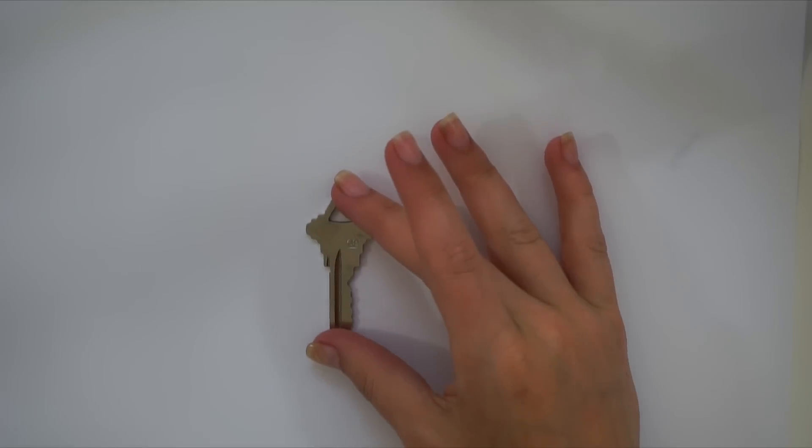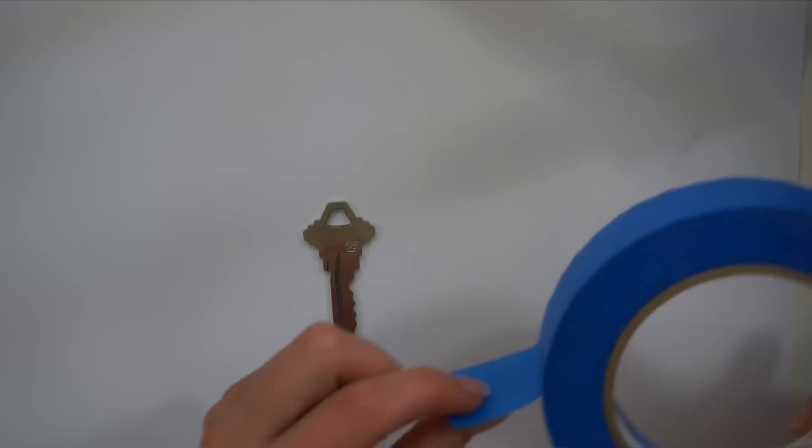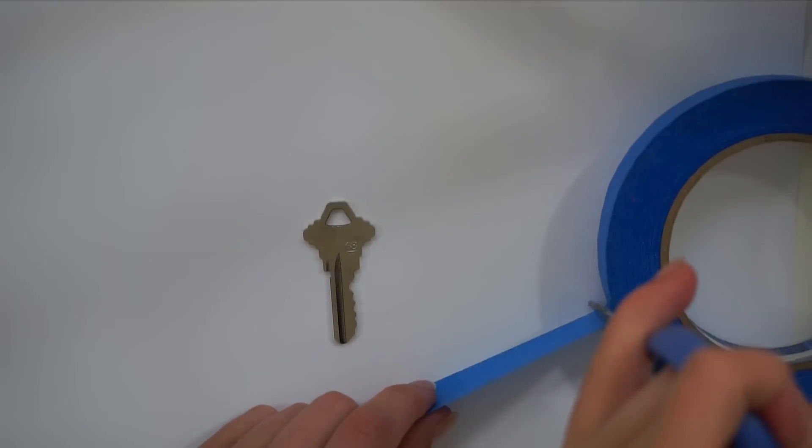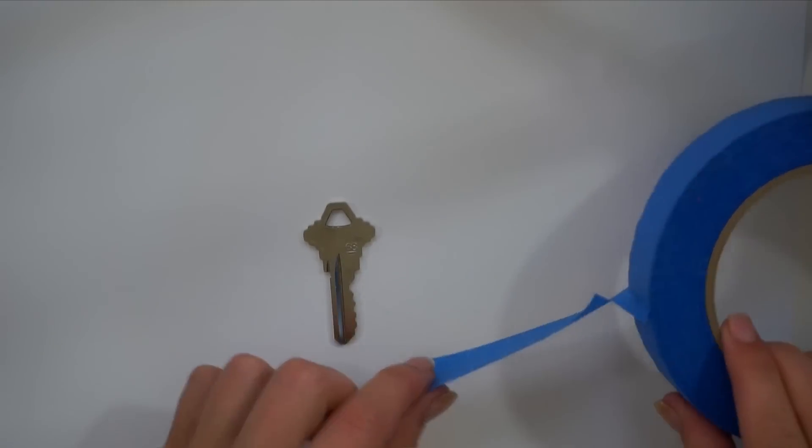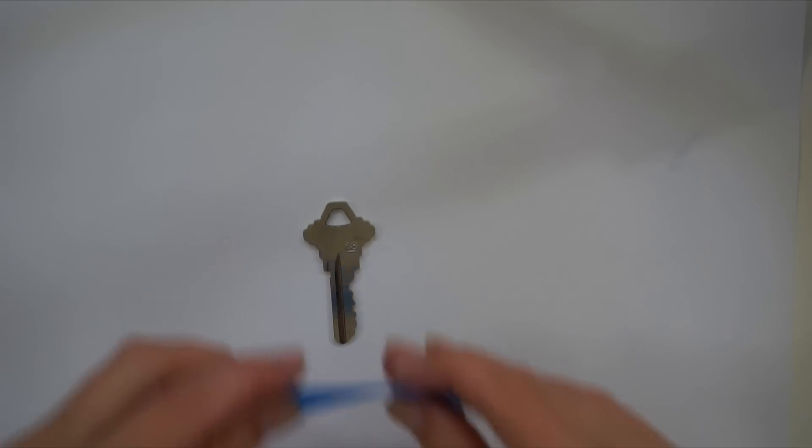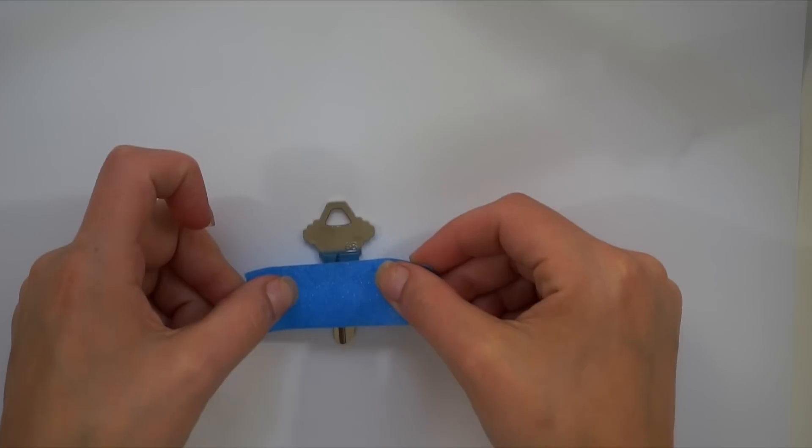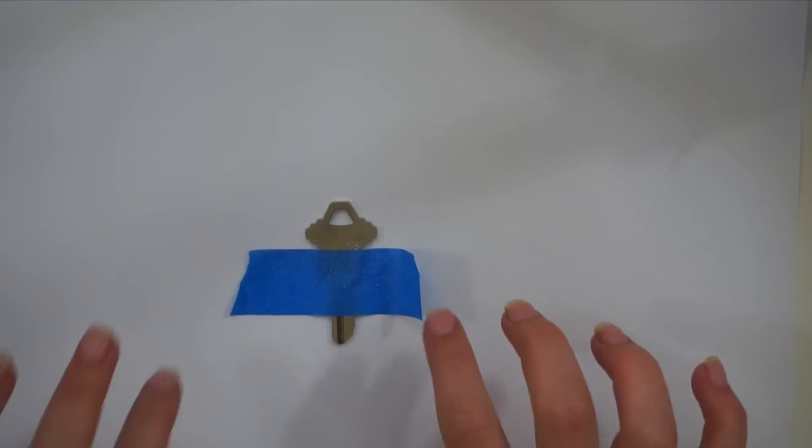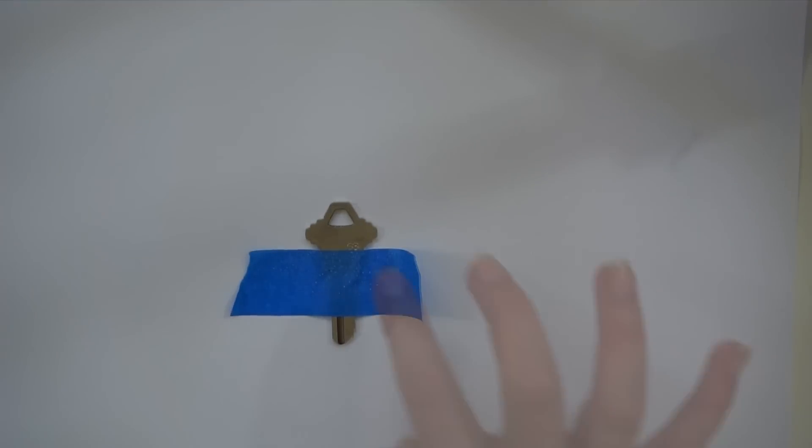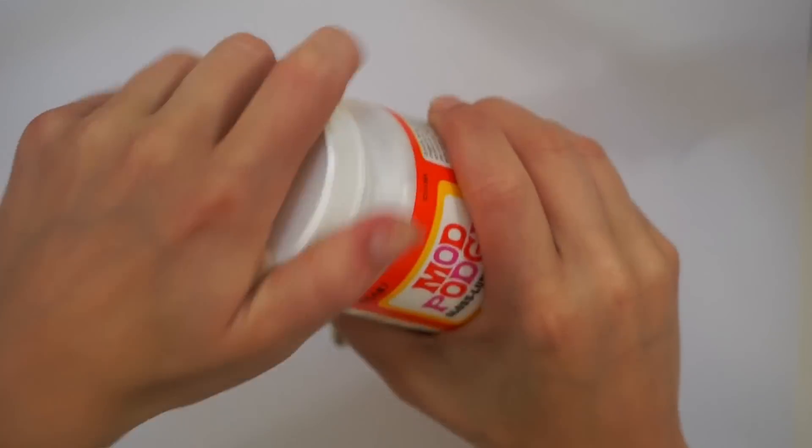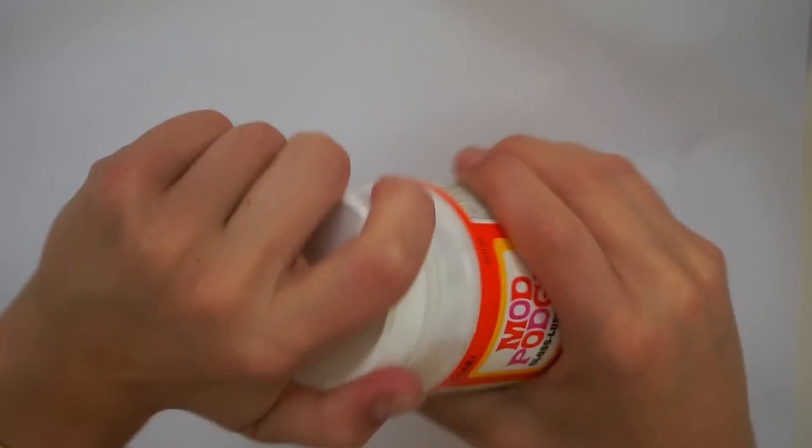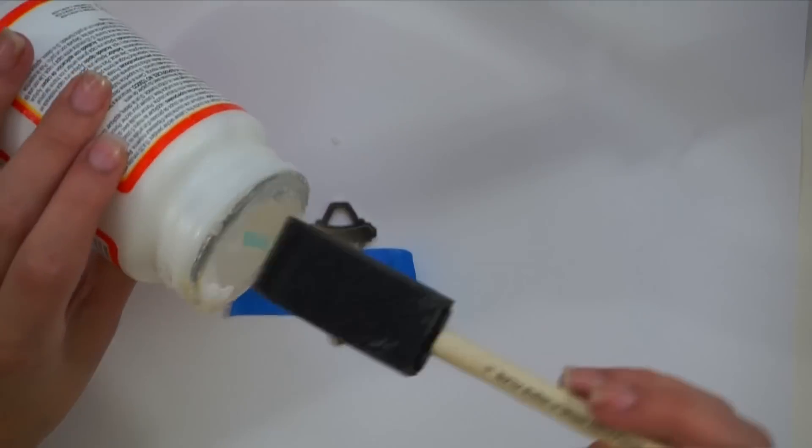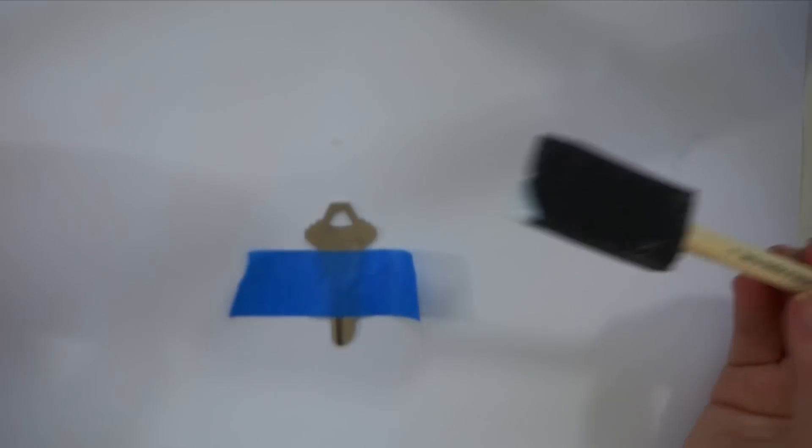I'm going to first lay down the key that I want to glitterfy. I'm going to use a piece of tape. The tape will hold down the key and leave it in place for you while you're working, but it also creates a border or a barrier. Sort of the same way if you're painting a room, you want to use this to create a straight line or an edge. You can do a design if you want, or a shape. I just did a straight line across right before where the etching of the key begins.